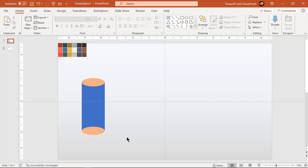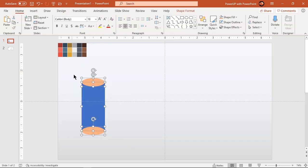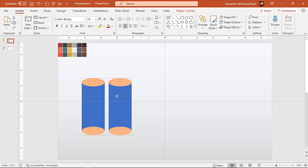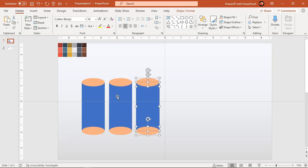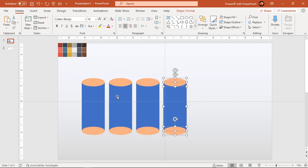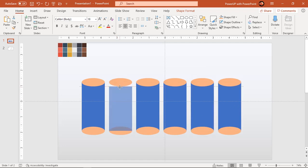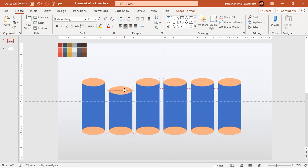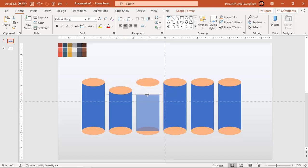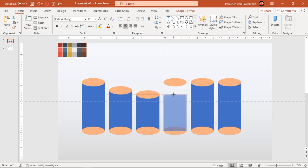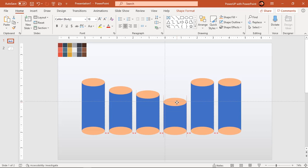Select all these shapes and create 5 more duplicates using Ctrl plus D. Reduce all rectangle heights and then adjust top oval shape to each rectangle. These will be our 3D cylinders with all different sizes.